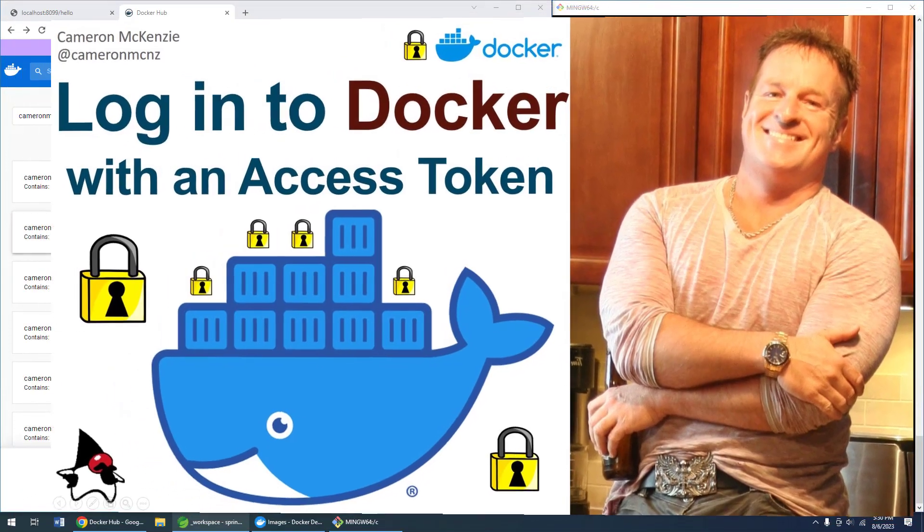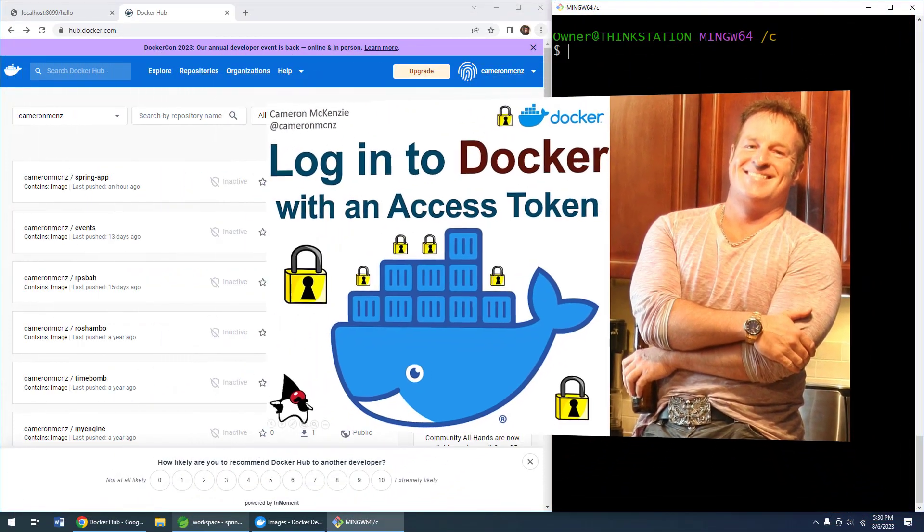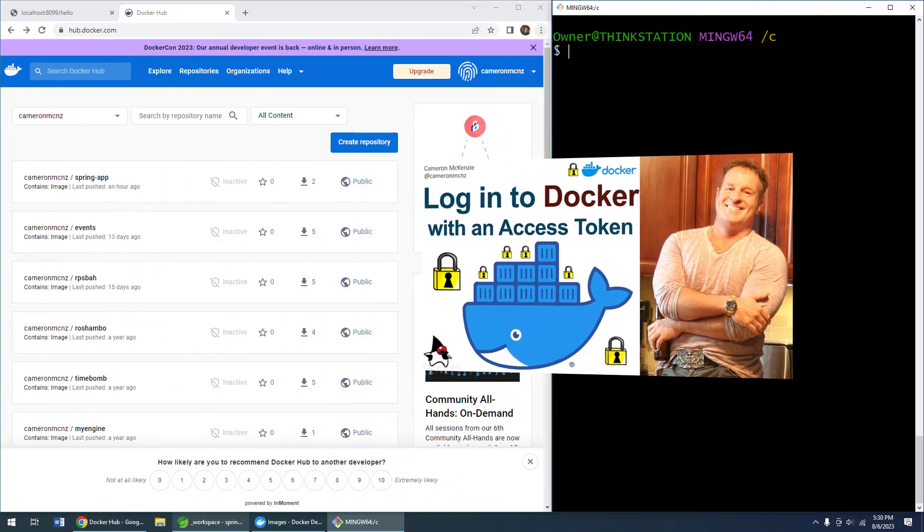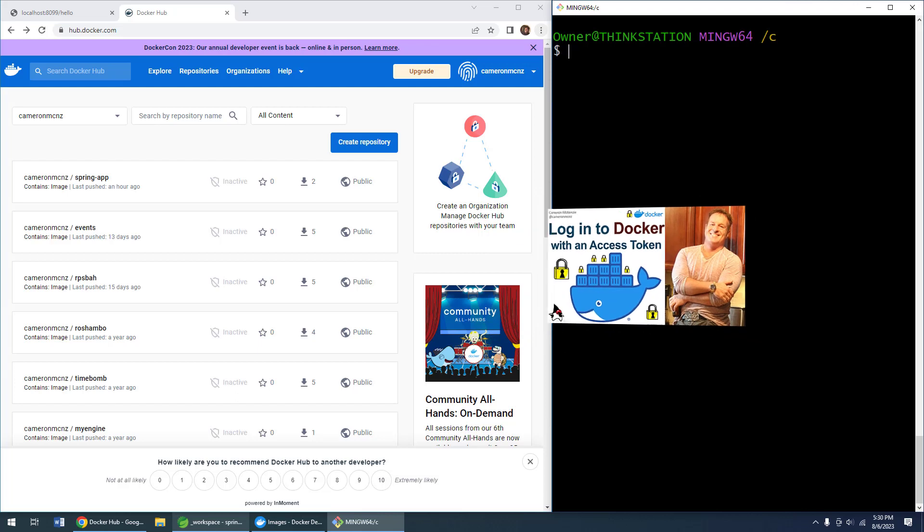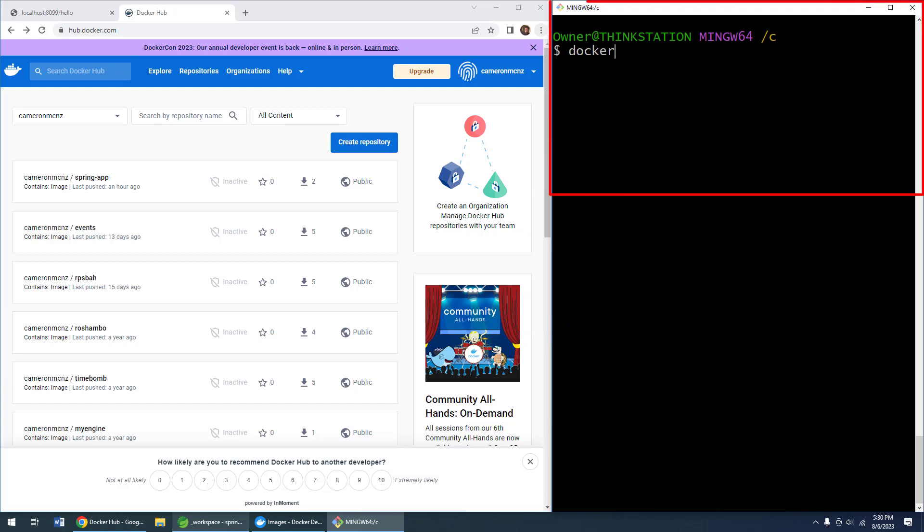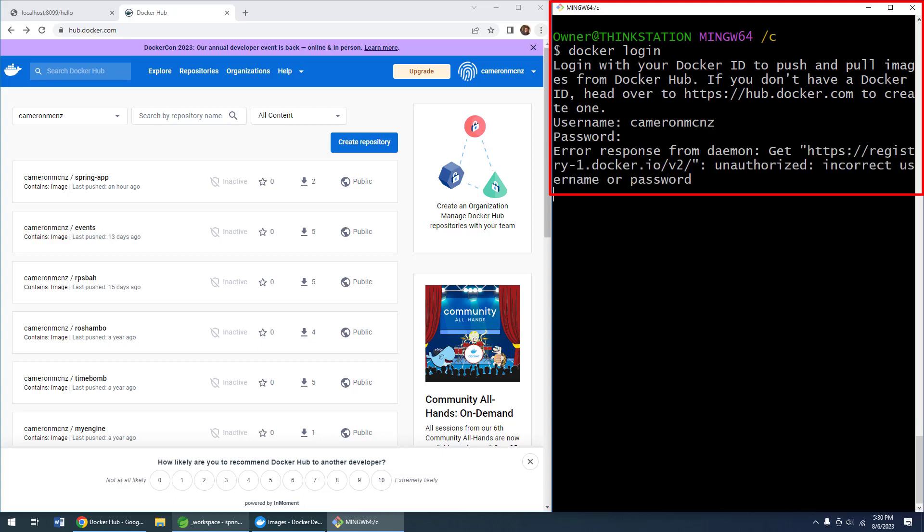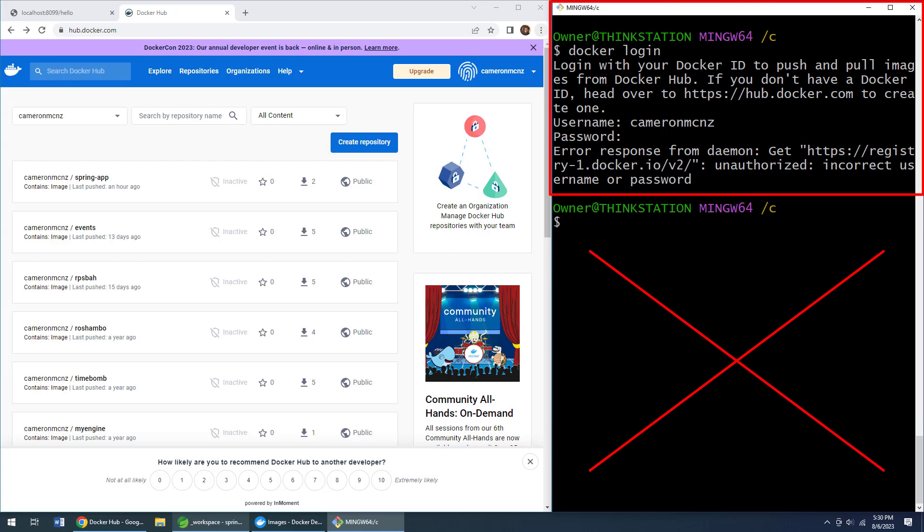Hey, this is Cameron McKenzie, the editor-in-chief at theserverside.com. I want to show you how to create an access token on DockerHub so you can log in. You probably know if you try to log in with your username and password, well boom, all of a sudden you get